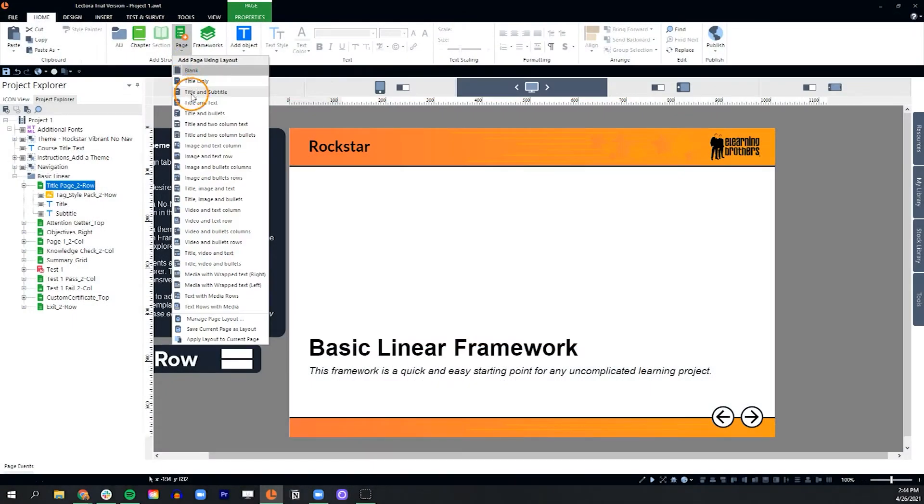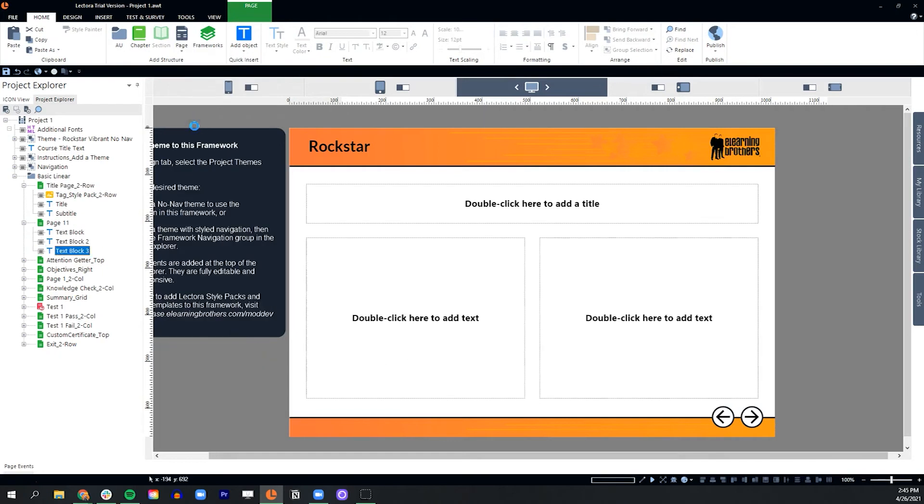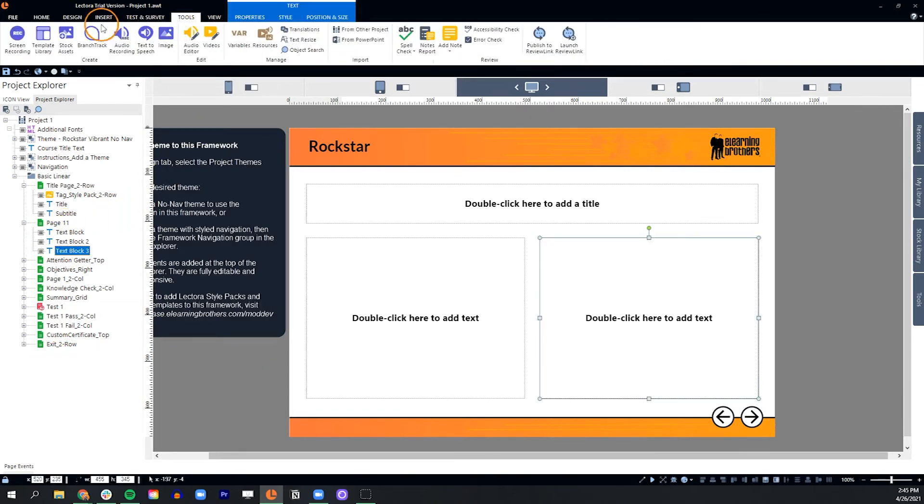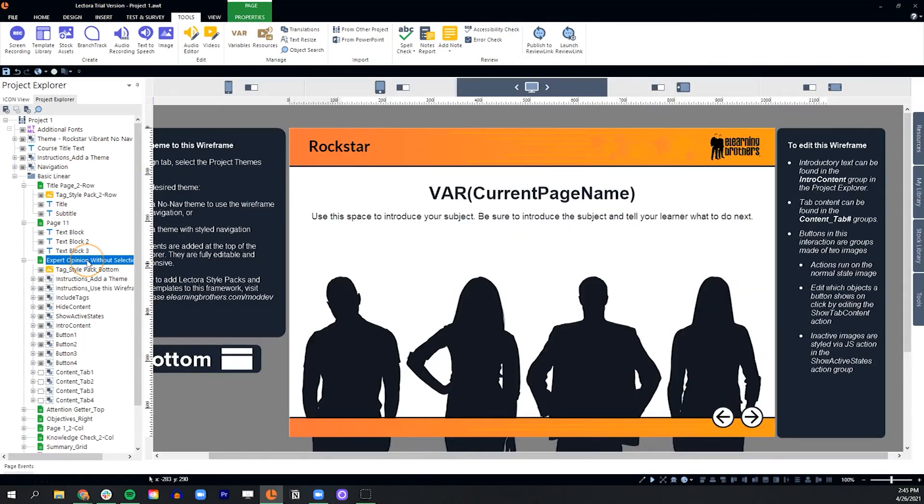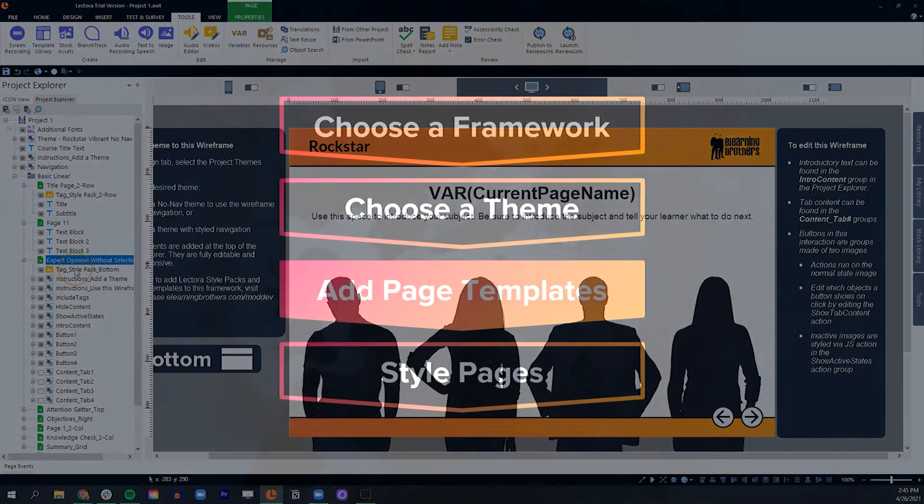With your course architecture and style well underway, it's time to start building your course. Drop in one of our new page layouts or navigate to the eLearnBrothers template library to find an interaction wireframe to support your learning objectives.